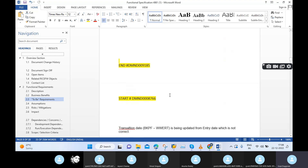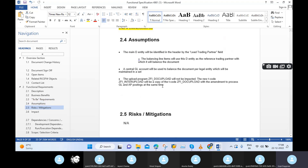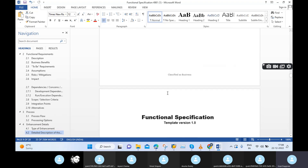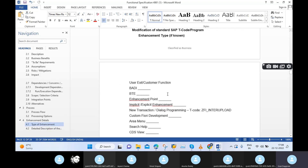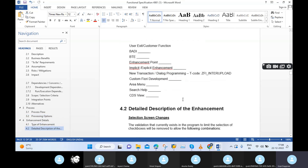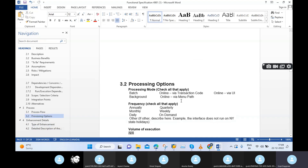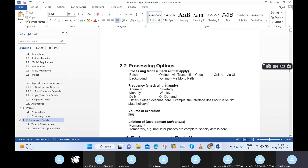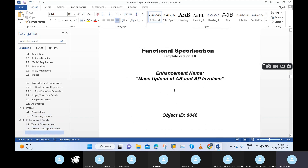Likewise, we will maintain the to-be requirement. Assumptions, risks, migrations — these are all not required. Sometimes we also need to maintain unit testing details. In the unit testing details, we need to maintain what the system behavior was before, and what the system behavior is after implementing the enhancement. We need to maintain our test cases. Screenshots are also required but were not captured this time.